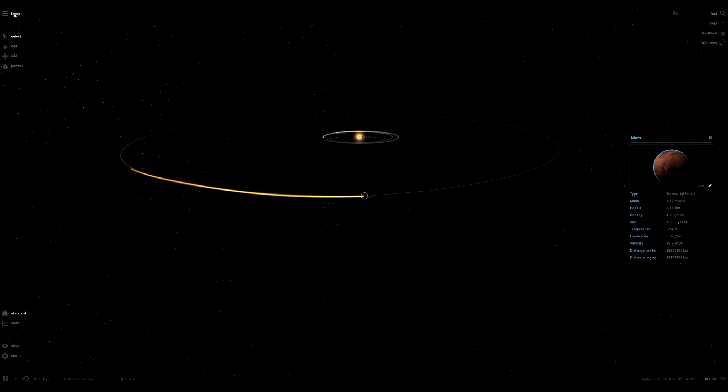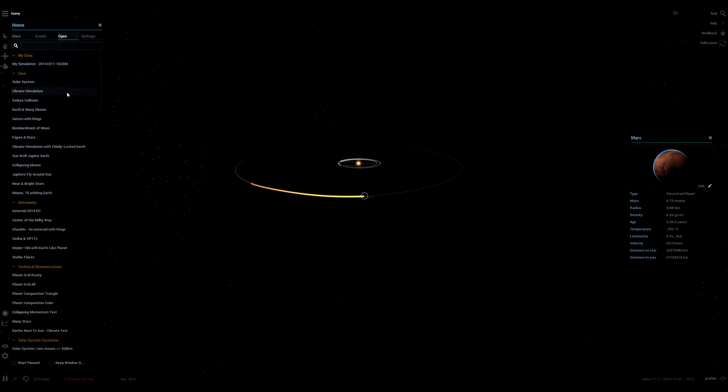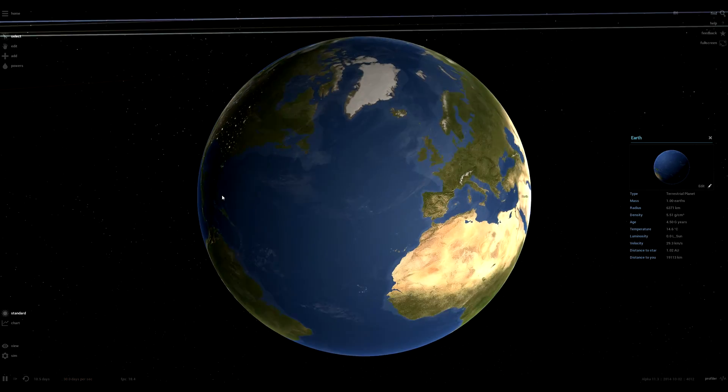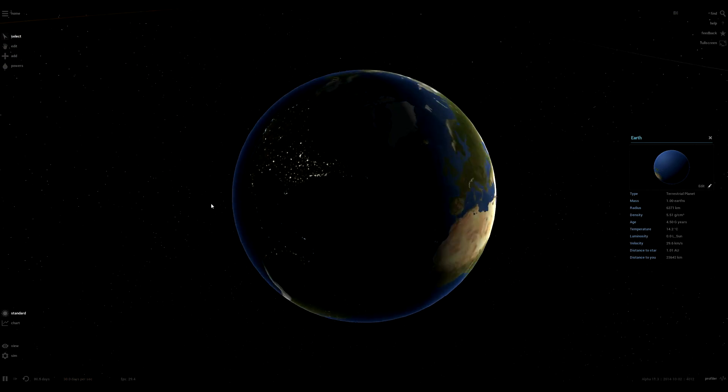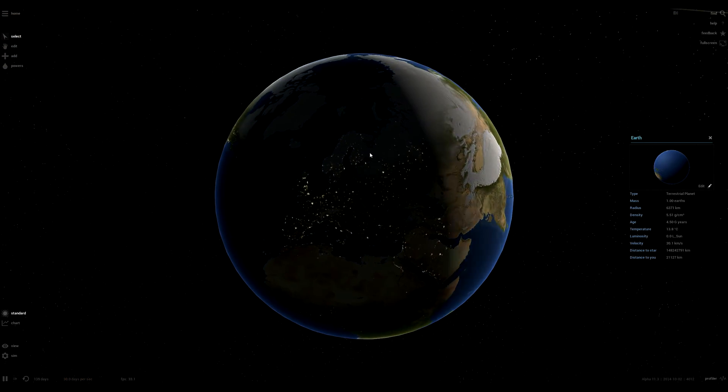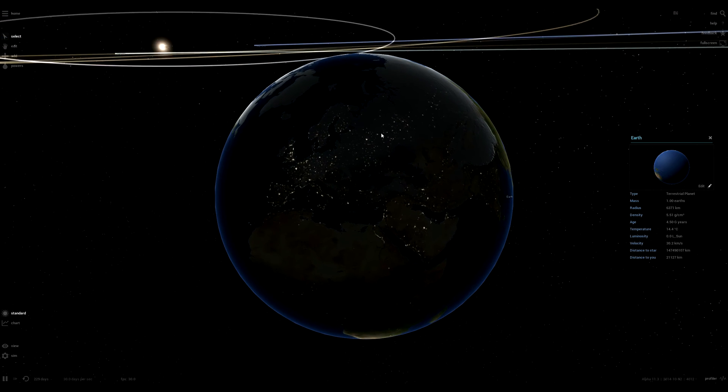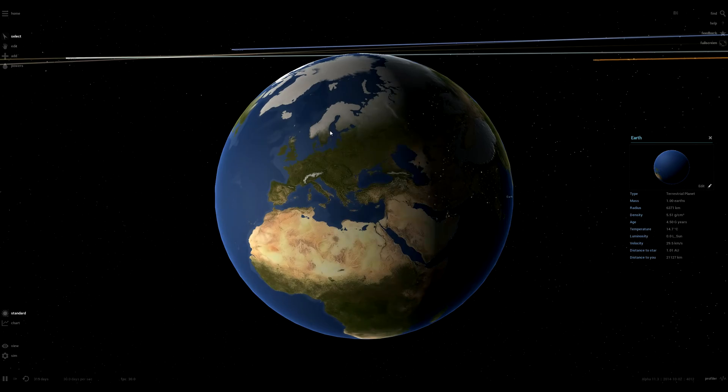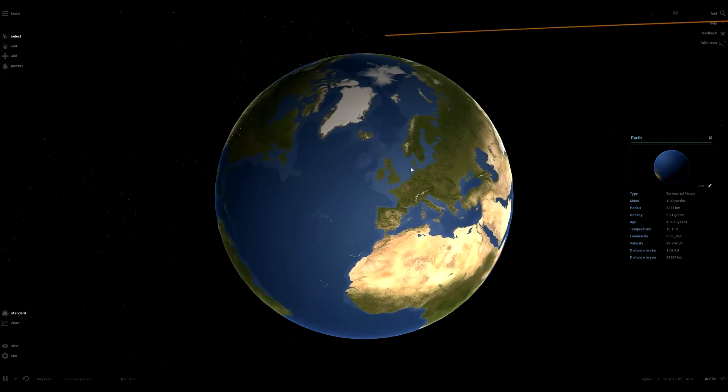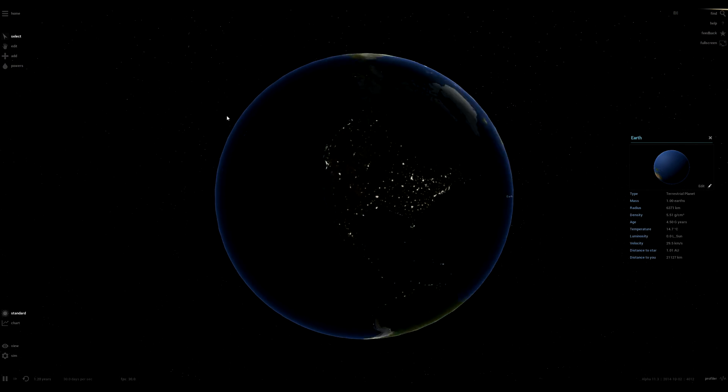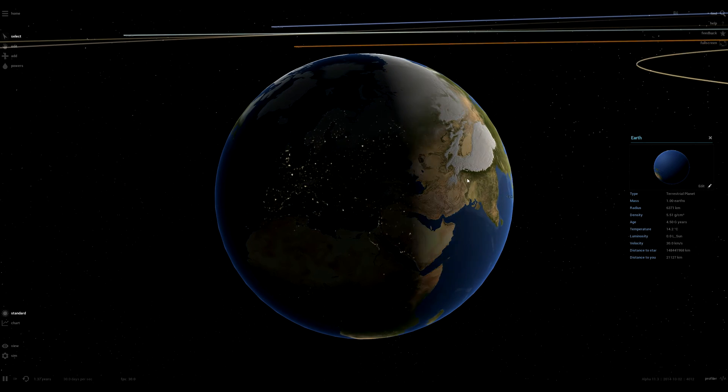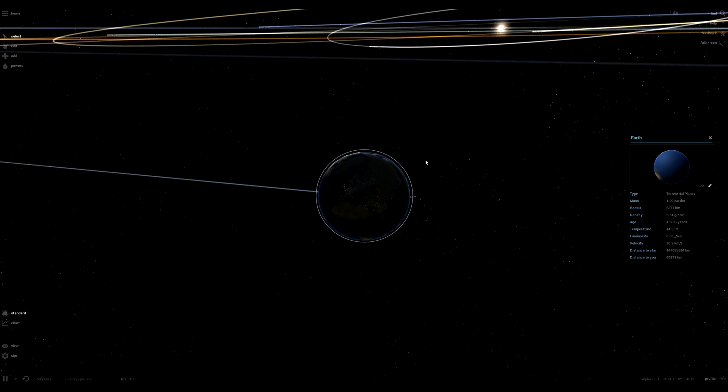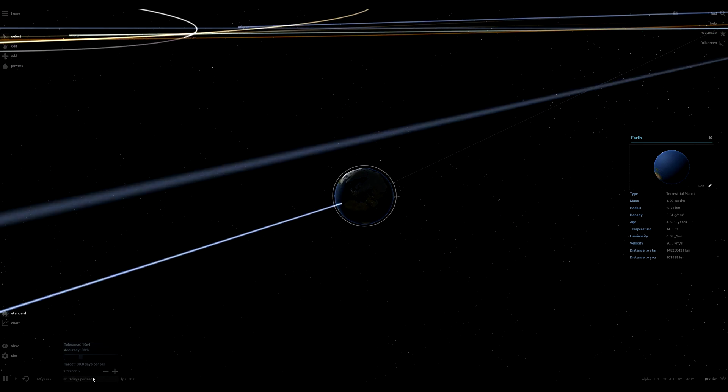But yeah, so that was just a quick look at some of the things Universe Sandbox offers. Here, I'll just show you the full climate simulation. See, ice caps starting to move. Ice moving from the poles. Ice caps actually forming. And going back summer. Ice caps coming back. So, that's just a simple climate simulation.